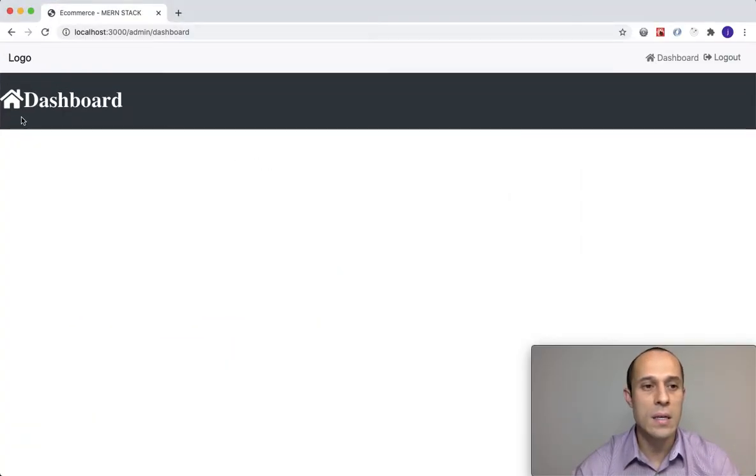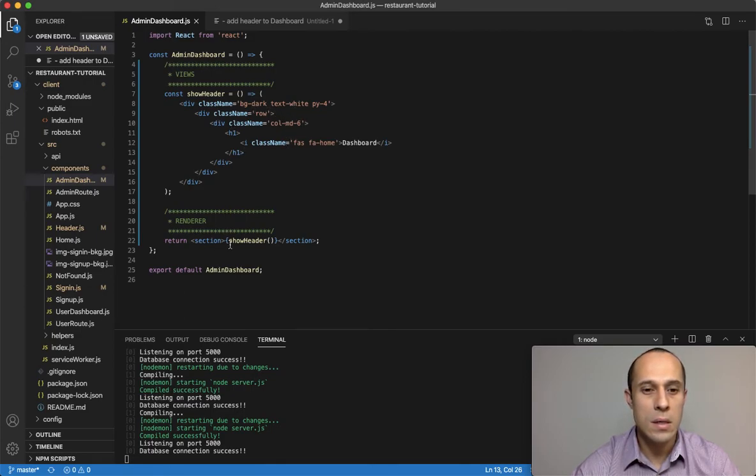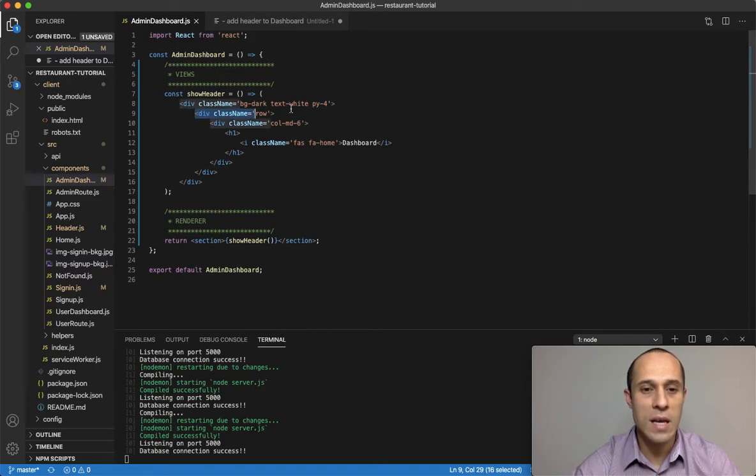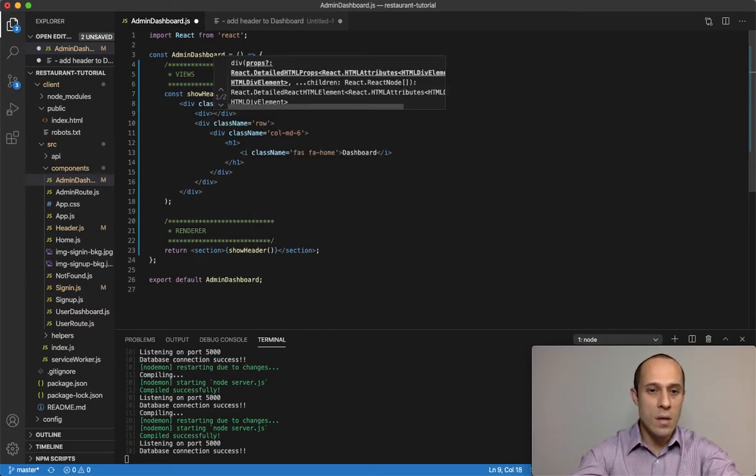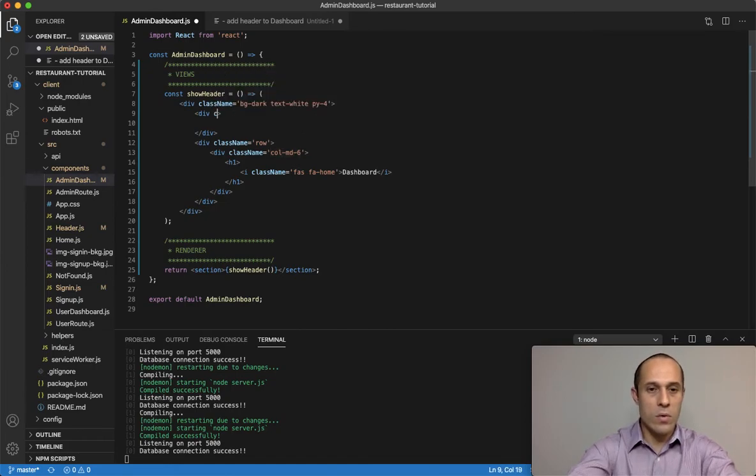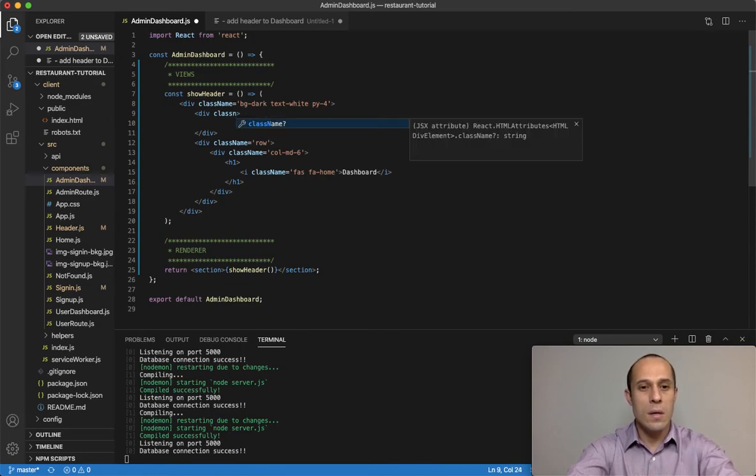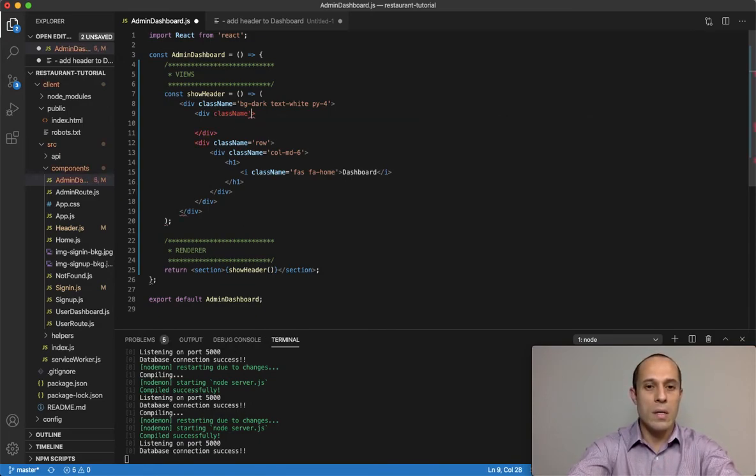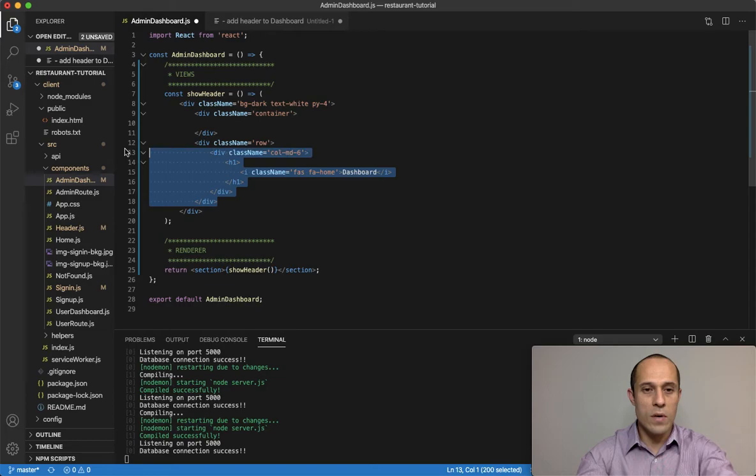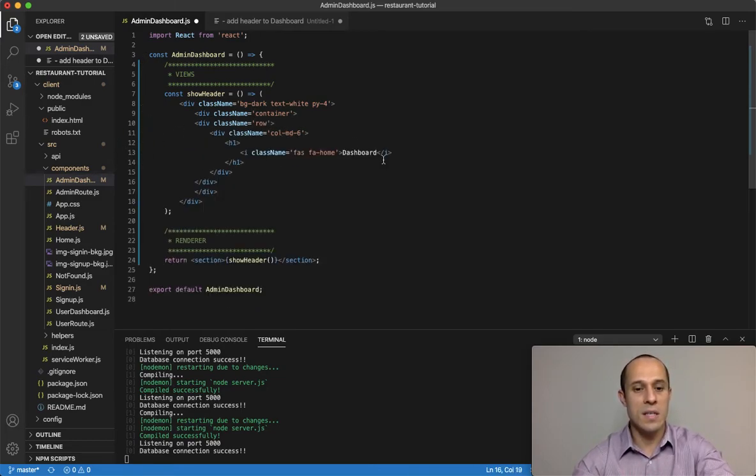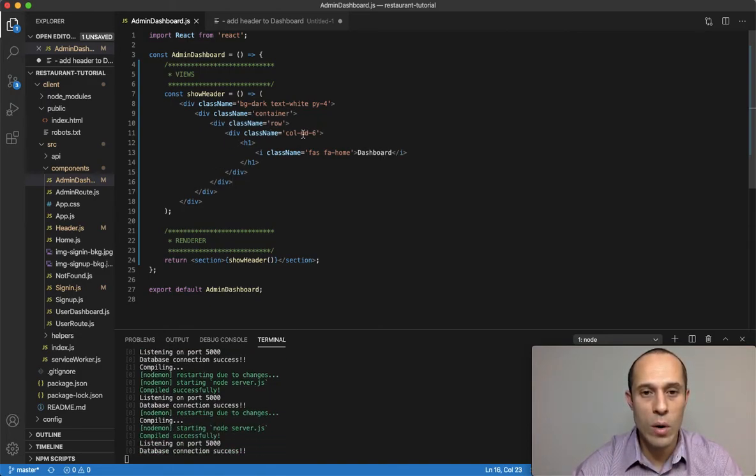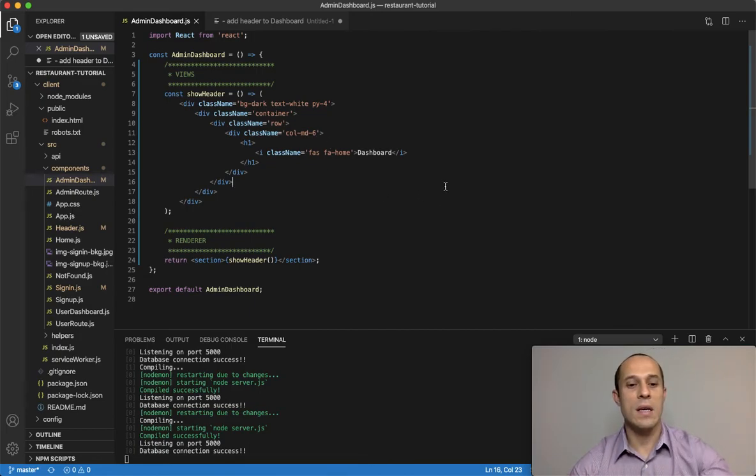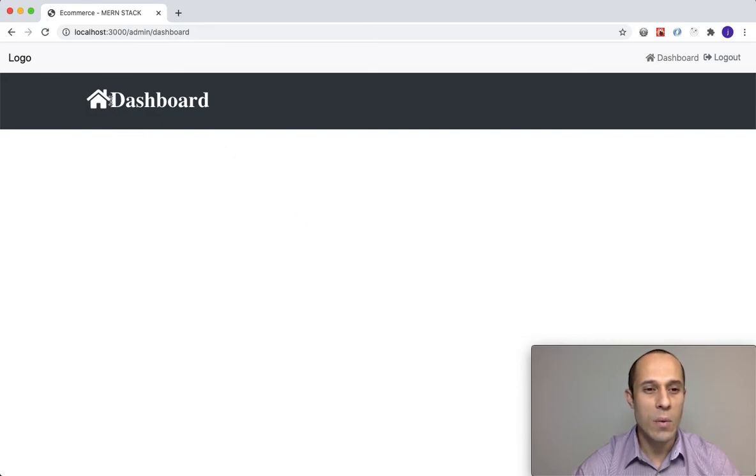Oh, you know what, I totally forgot to add a container to wrap around the row. Go ahead and create a div, call it container, and take all this, copy it, delete it for now, and paste it inside. So we should have a container wrapping around the row and the column like that. If we save that, that's exactly what I wanted to do.